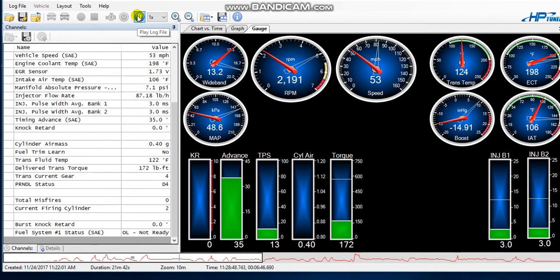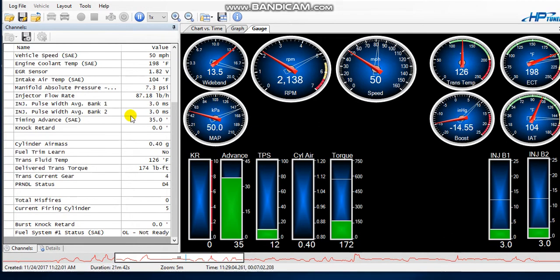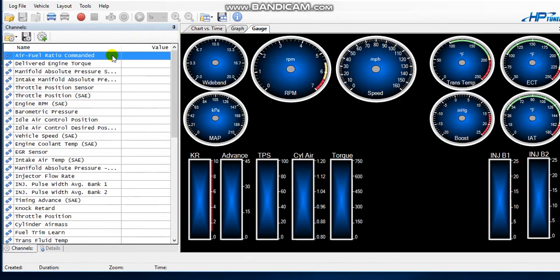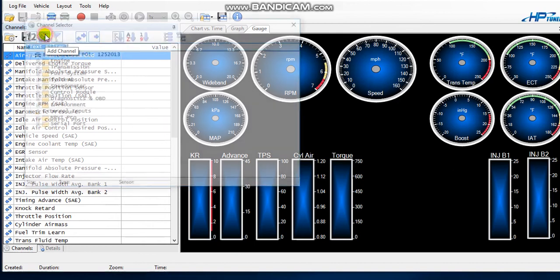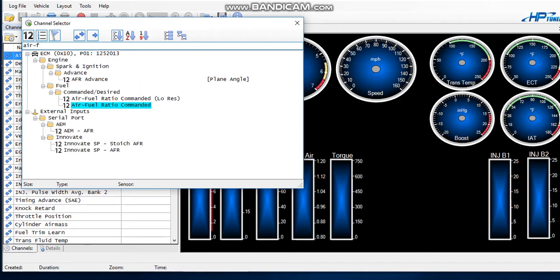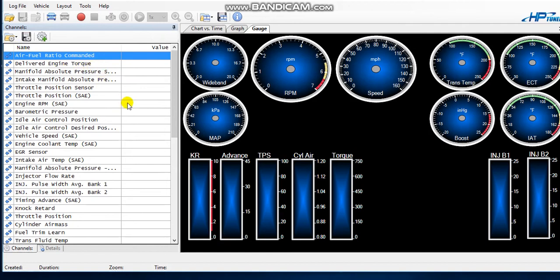So to do this, as far as these channels go, I'm going to close the log so I can walk through how I do it. You want to add a channel for air fuel ratio — 'air fuel ratio commanded' is what it says — double click that and there it is. You want to have at least the input that you're using for your gauge, for your wideband. In my case I'm using the EGR sensor.